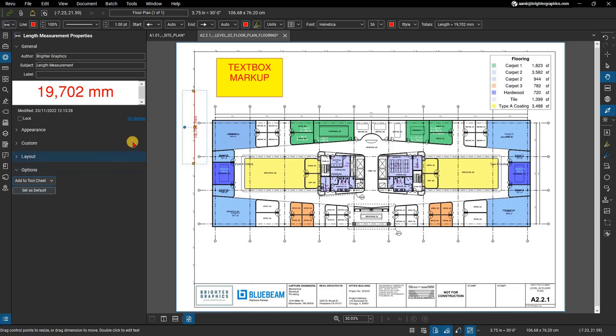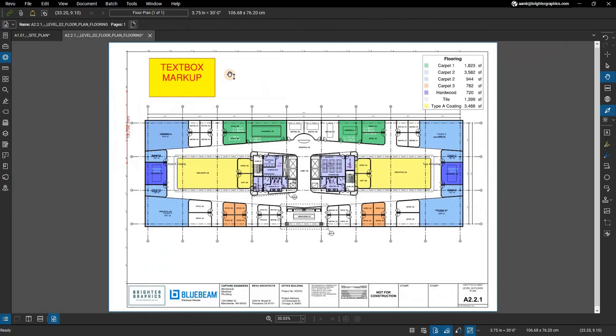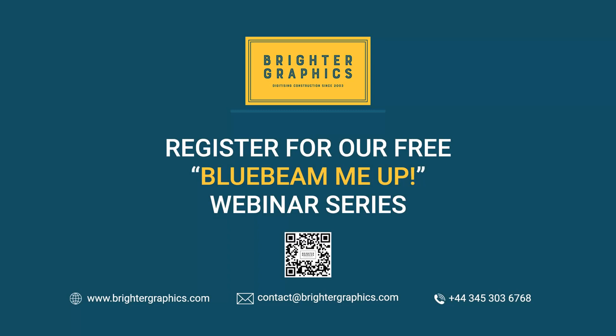Thank you for watching. We hope you found the video useful. You can visit our website www.brightergraphics.com for more videos in the how-to series and all things Bluebeam Review. We at Brighter Graphics welcome your feedback to help us to improve.